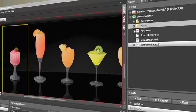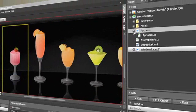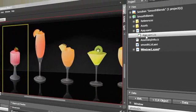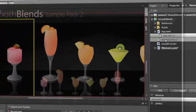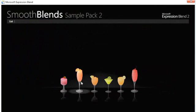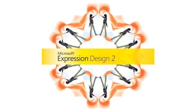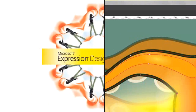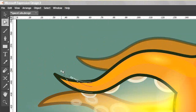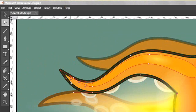Seamless collaboration with developers allows ideas to be realized quickly while you retain full creative control over the design. Microsoft Expression Design 2 is the perfect companion to Expression Blend and Expression Web.